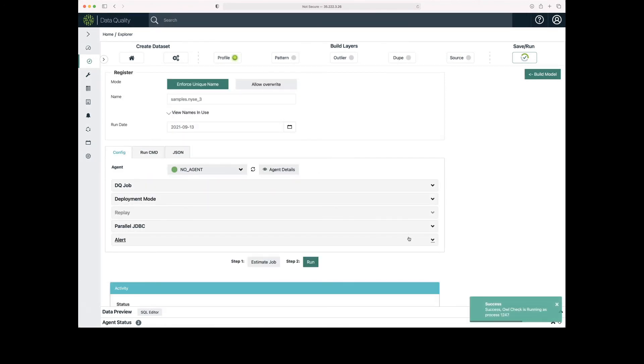Once I click run, I get a success message down in the right-hand corner. The job has been queued.